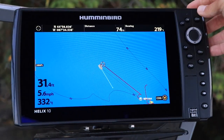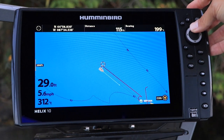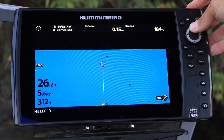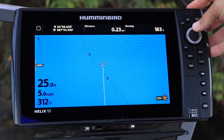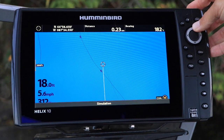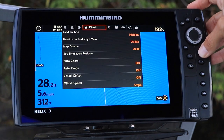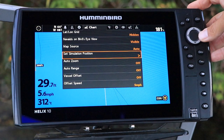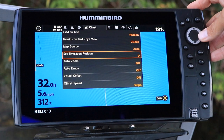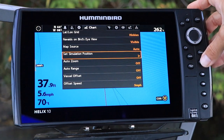While in simulator mode, go to the chart view and move the cursor to your desired simulator location. Then, under the chart menu tab, use the up and down arrow keys to select 'Set Simulator Position', and change the boat's location within the simulator by pressing the right arrow key.